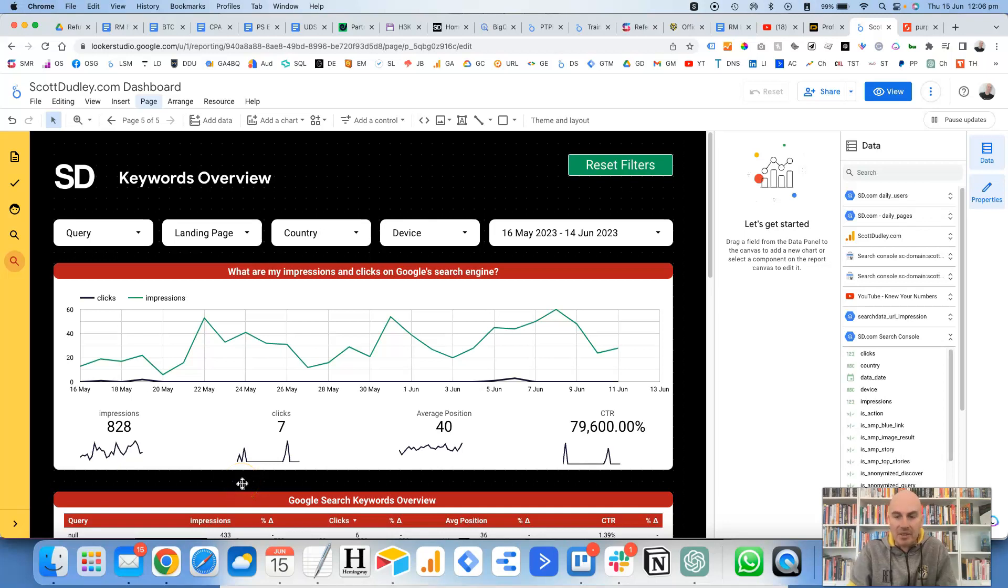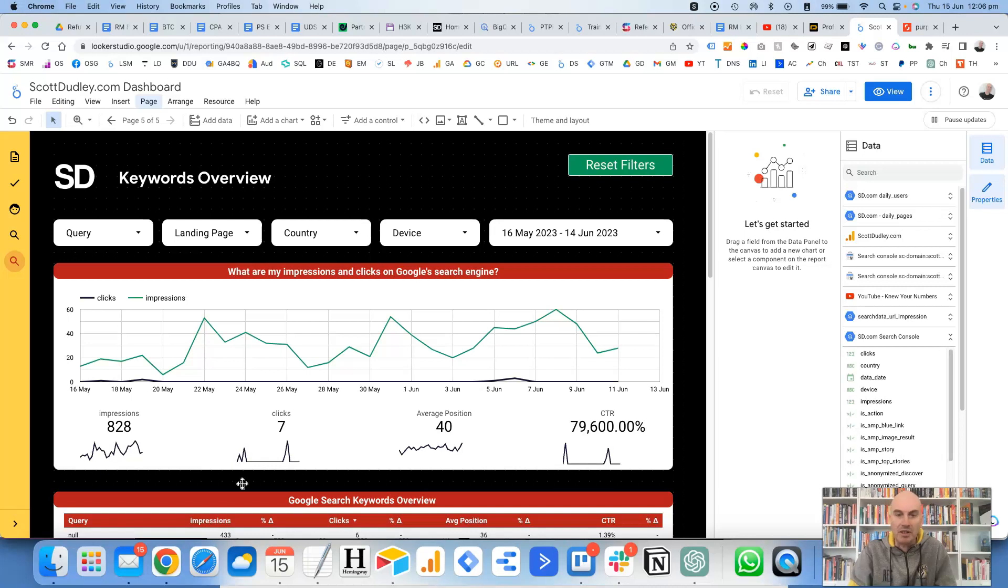Hi, this is Scott Dudley, and in this video we're going to take a look at how you can change the theme and layout in Looker Studio and how you can do it quickly and easily.